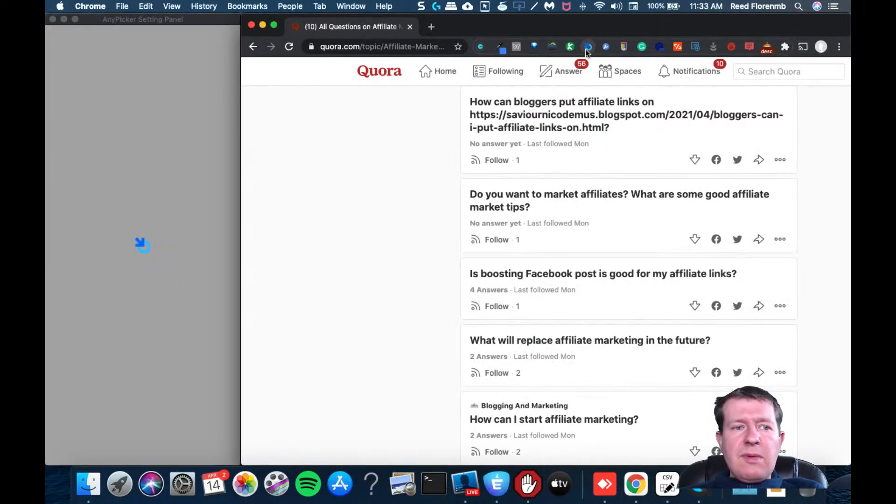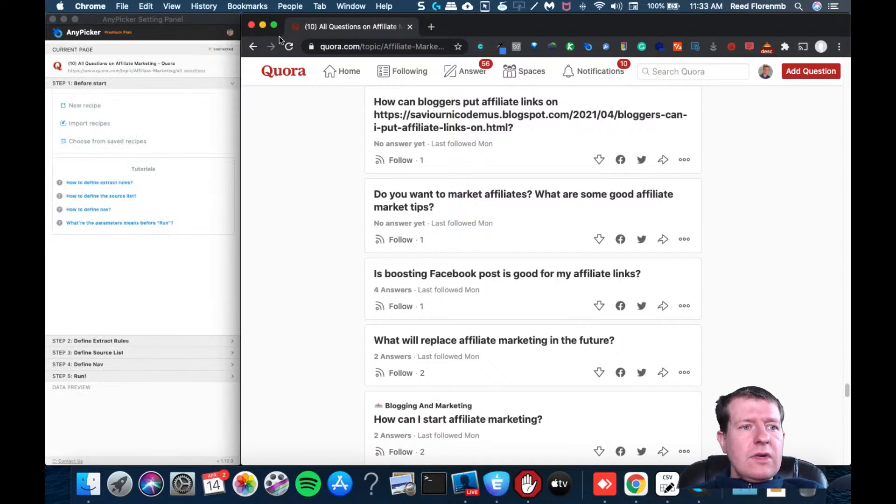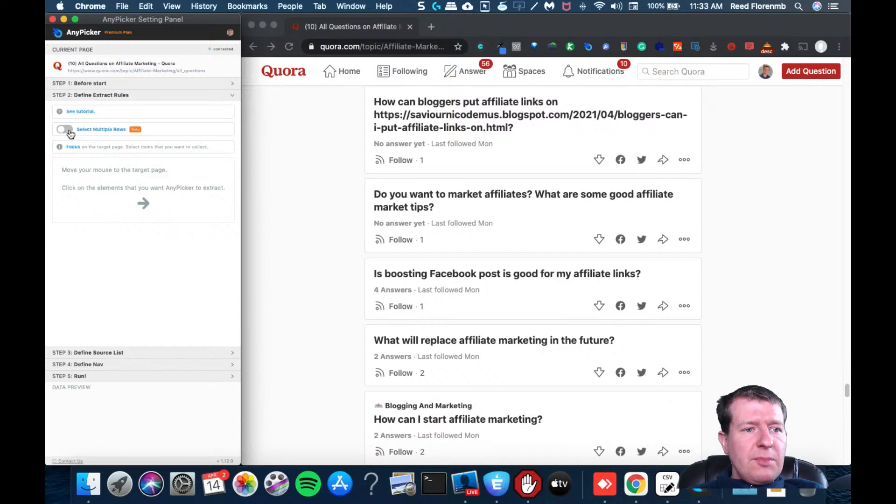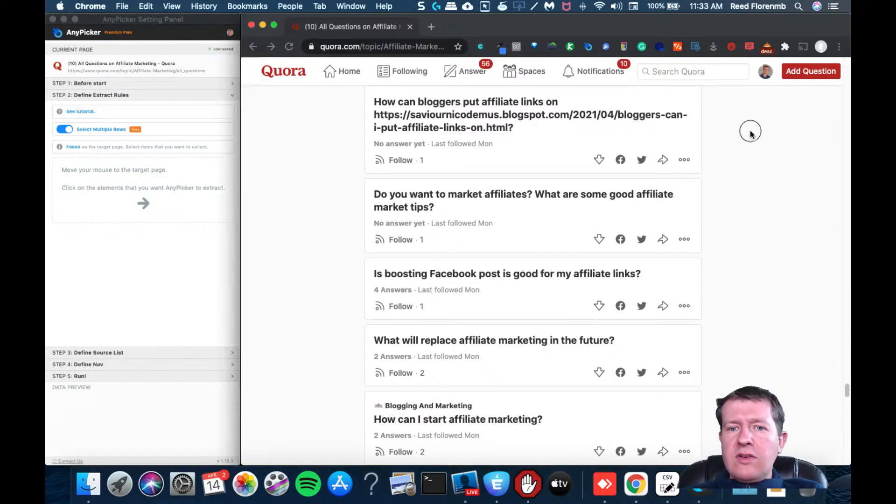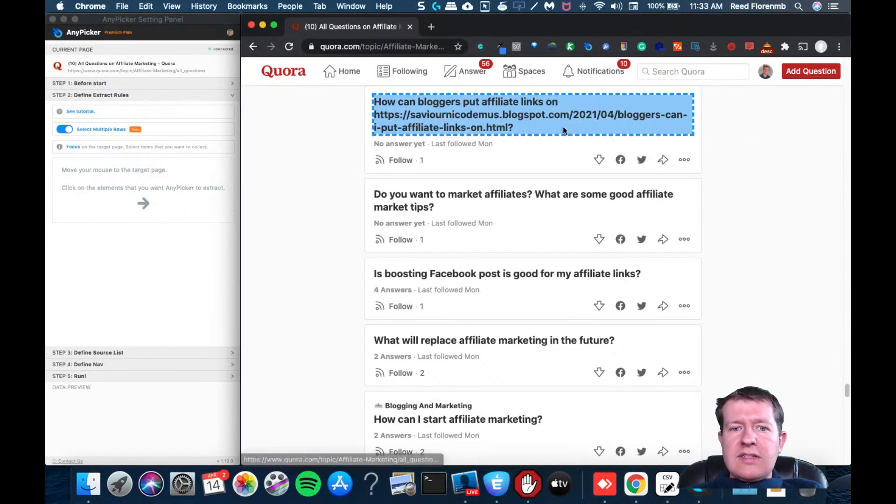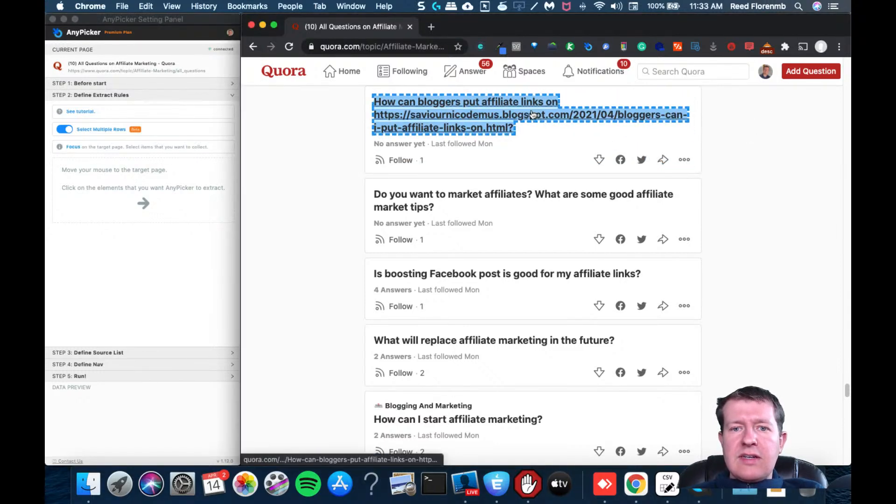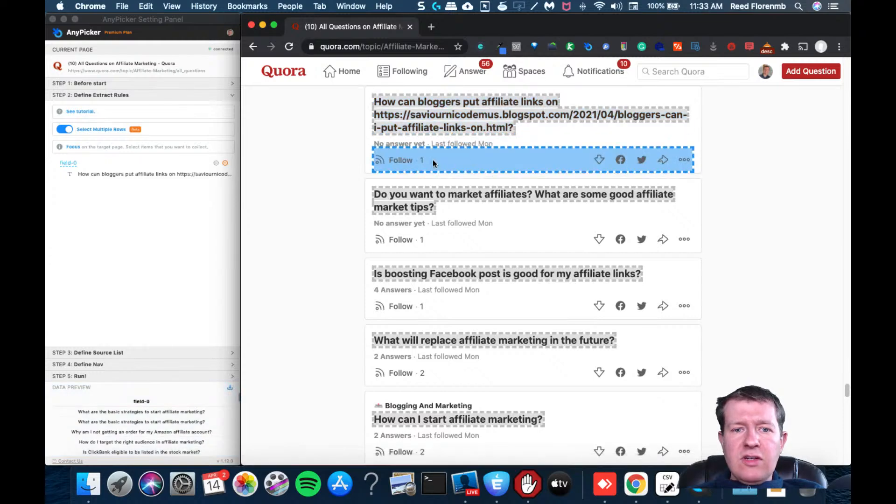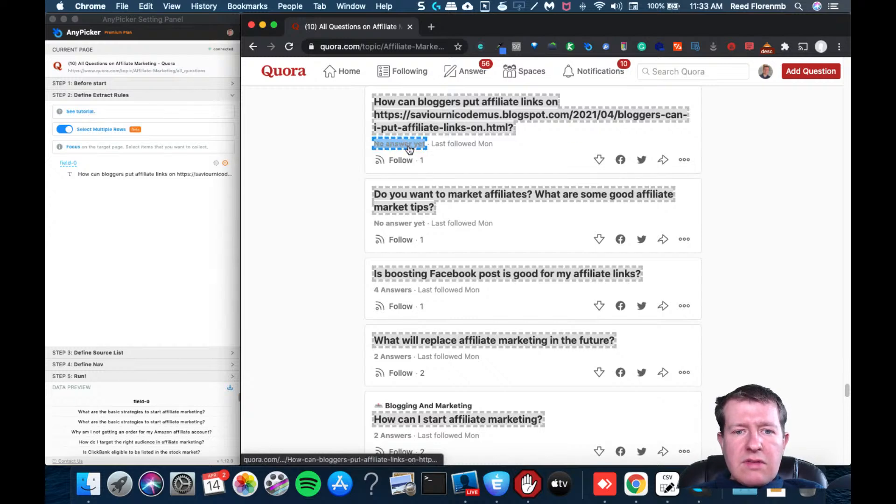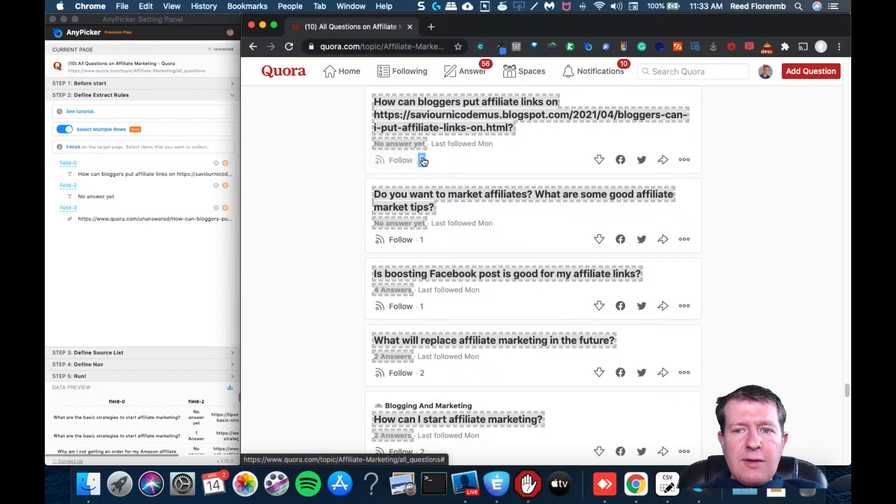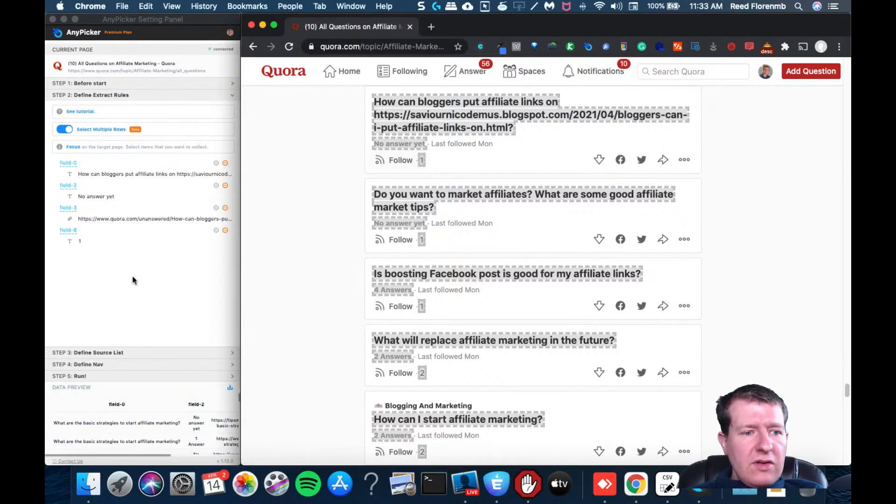But let me give you an example since I've done it a few times. So I'm going to open up AnyPicker. I'm going to do a new recipe. I'm going to select multiple rows. And then what I want to do is I want to get that information, possibly the amount of answers and how many people follow it would be good as well.